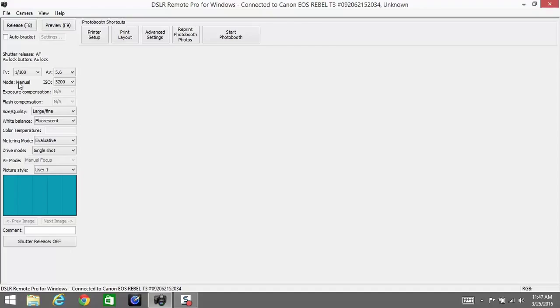Next up is ISO. The ISO is basically the sensitivity of your camera sensor to light. The higher that number is, the more sensitive your camera sensor is to light.